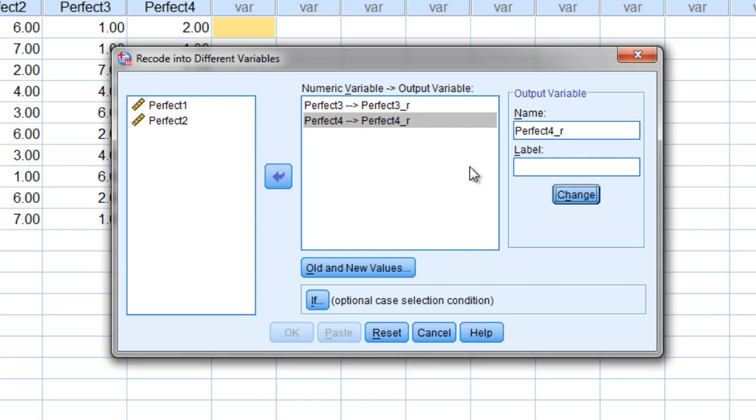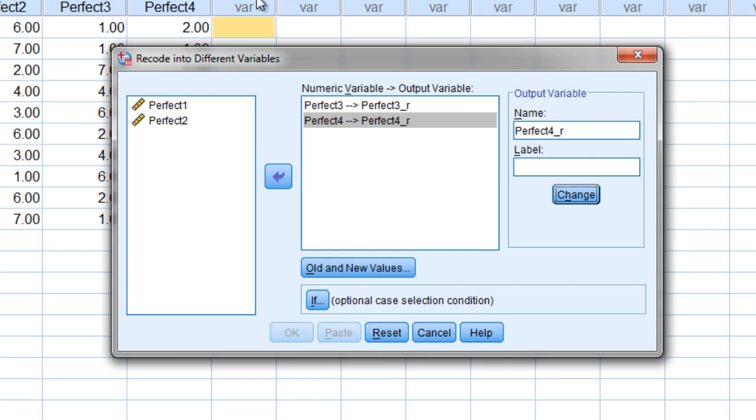Now that didn't do anything in terms of telling SPSS to reverse code these values but what we did was we created new variable names to hold the reverse coded values. So we're going to have a new variable perfect three underscore r and a second variable perfect four underscore r which if this works correctly will show right up here.